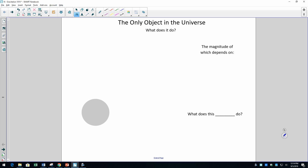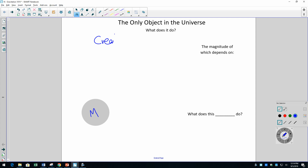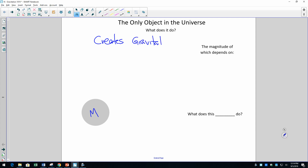What this object does is kind of a not-great question — it doesn't really do anything, because there's nothing else for it to do something to. But what does happen is that this mass, which I'm going to call m, creates a gravitational field in the space around it. All the space.